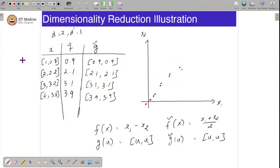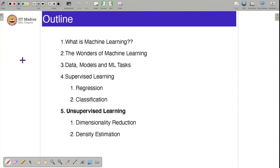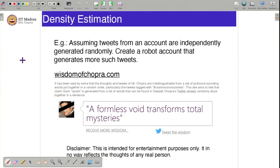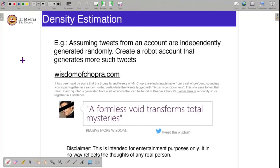With that we wrap up the dimensionality reduction problem and move on to the next unsupervised learning problem, which is that of density estimation. Density estimation — the output of a density estimation learning algorithm — is a probabilistic model. Recall that a probabilistic model is a model which essentially scores different configurations of reality. For example, let us say your goal is to build a model which